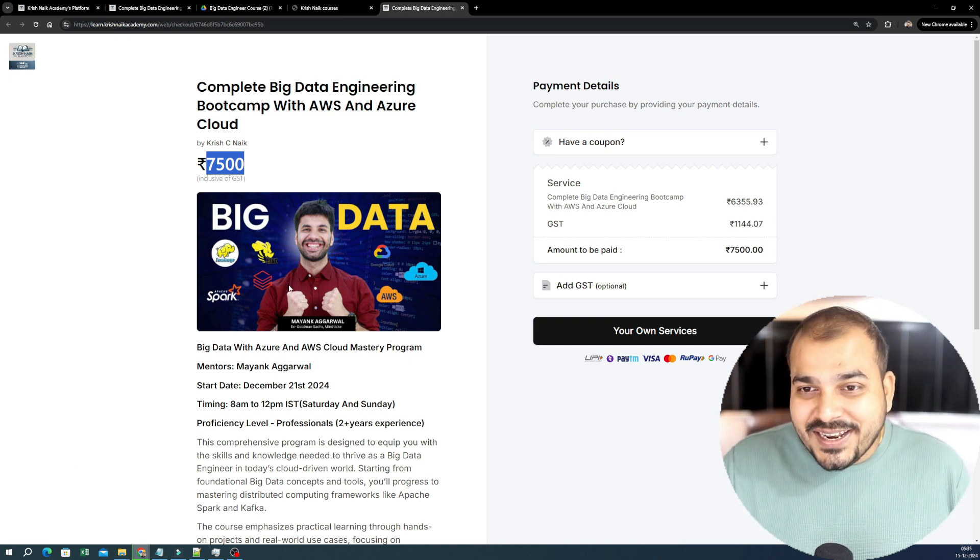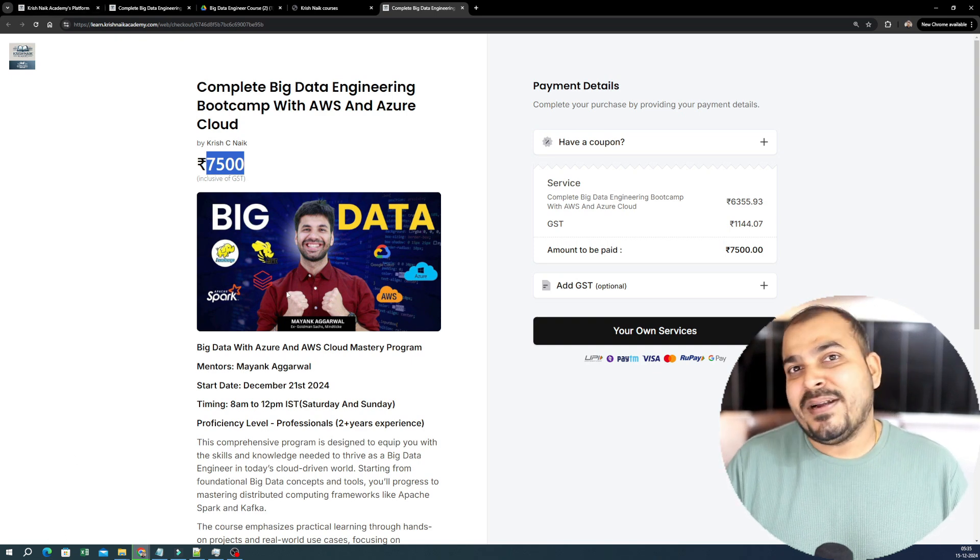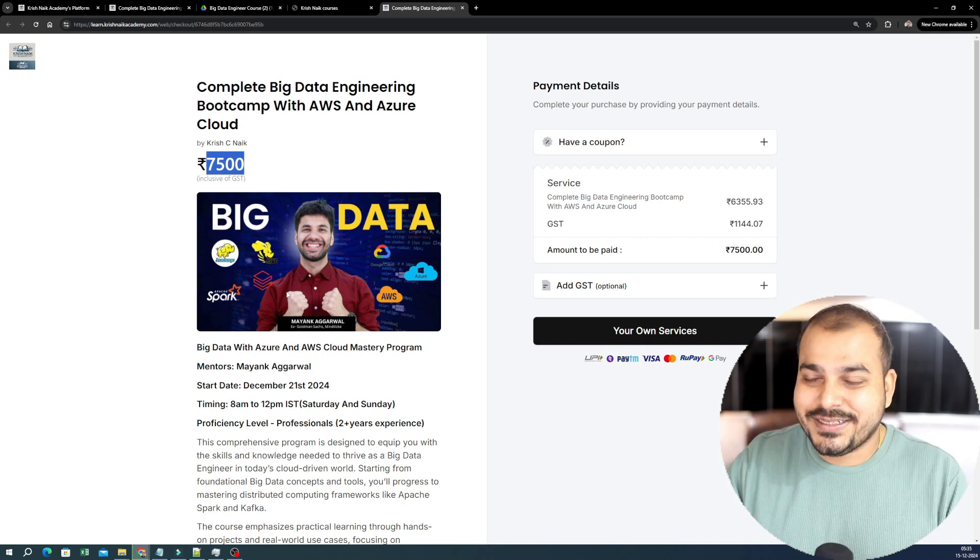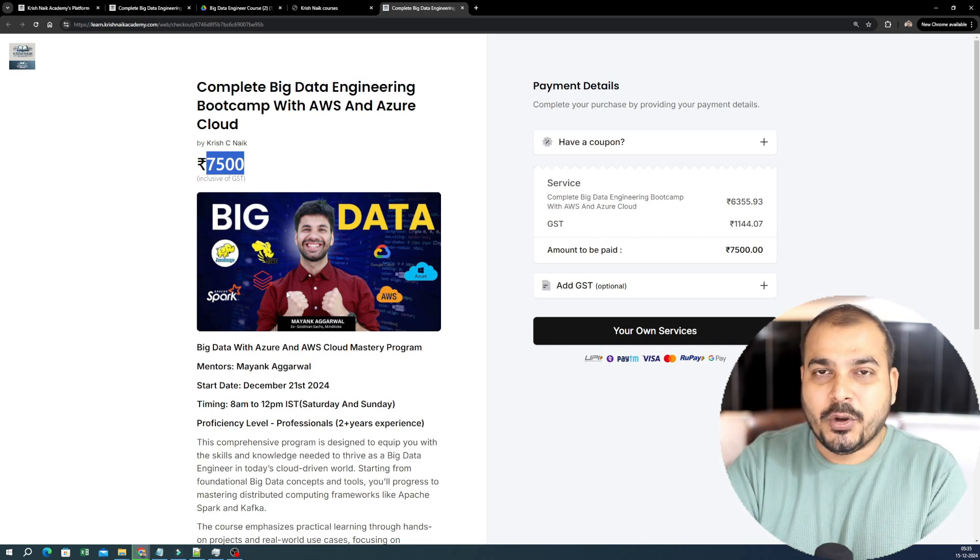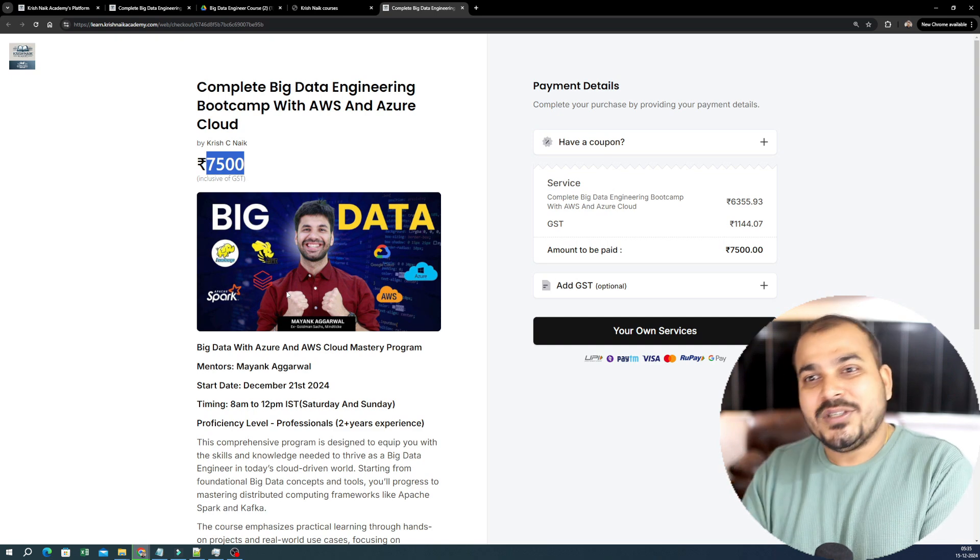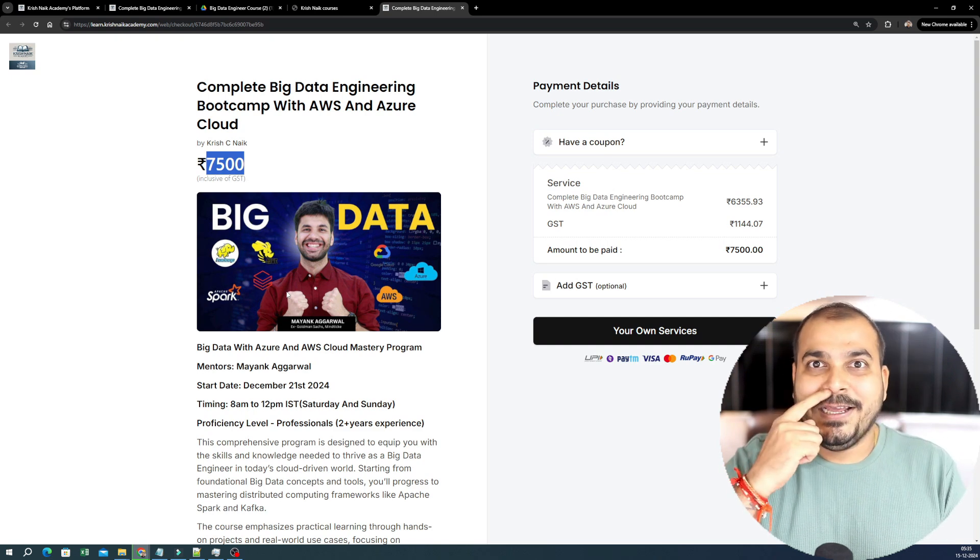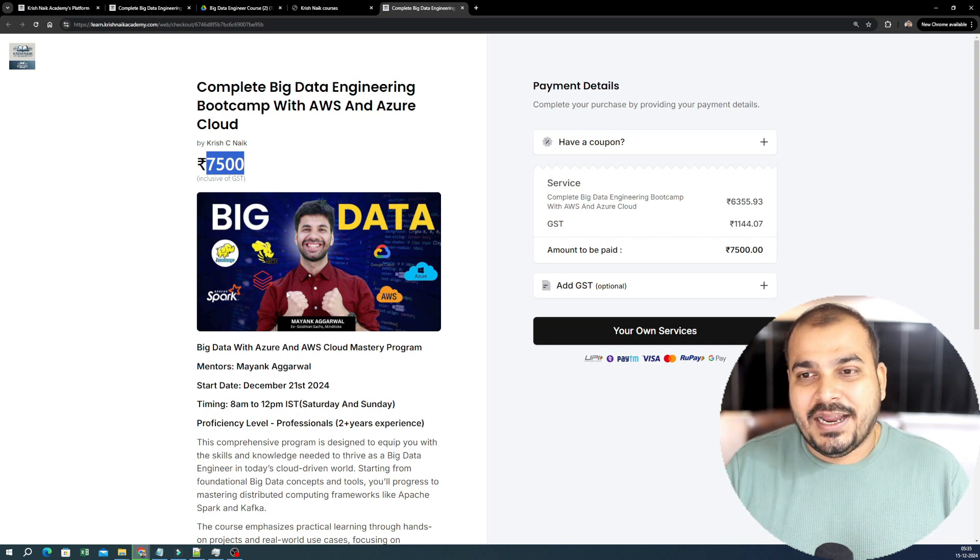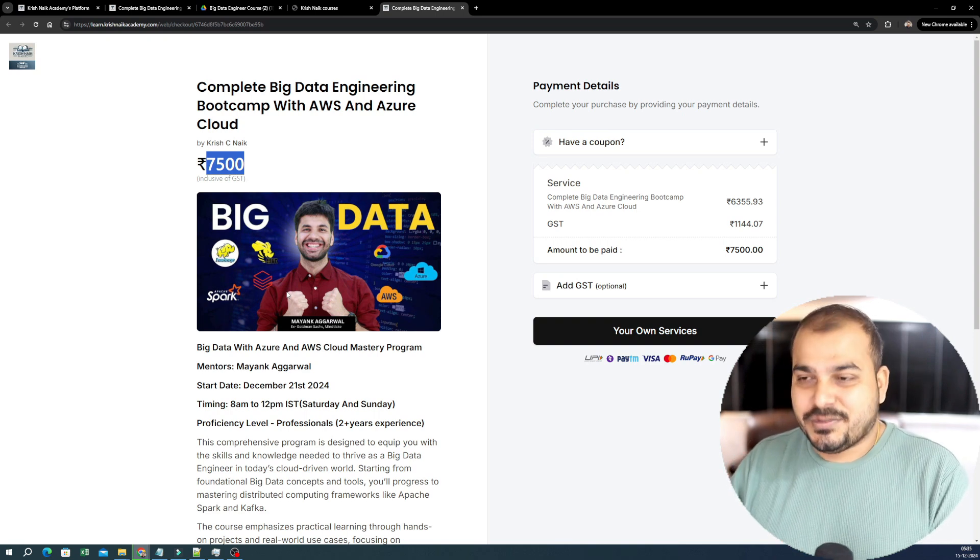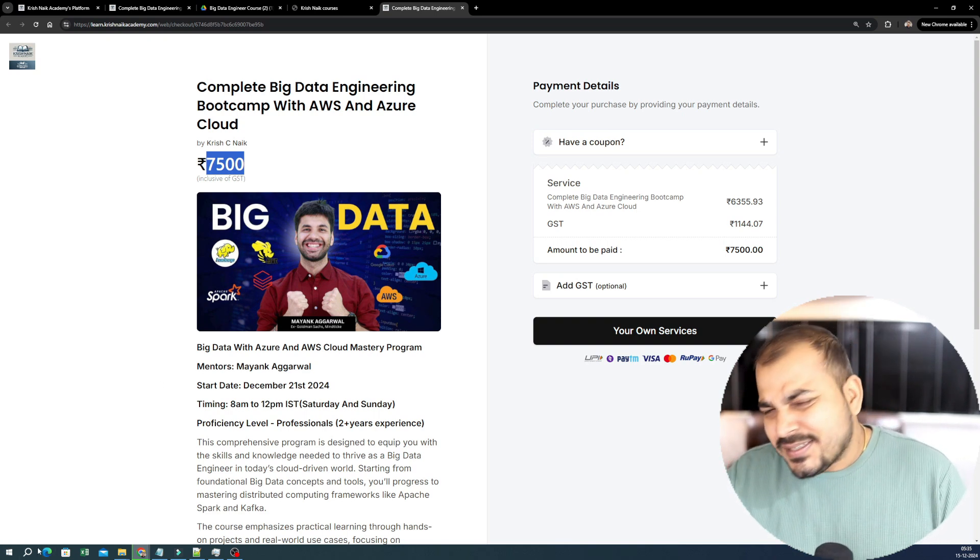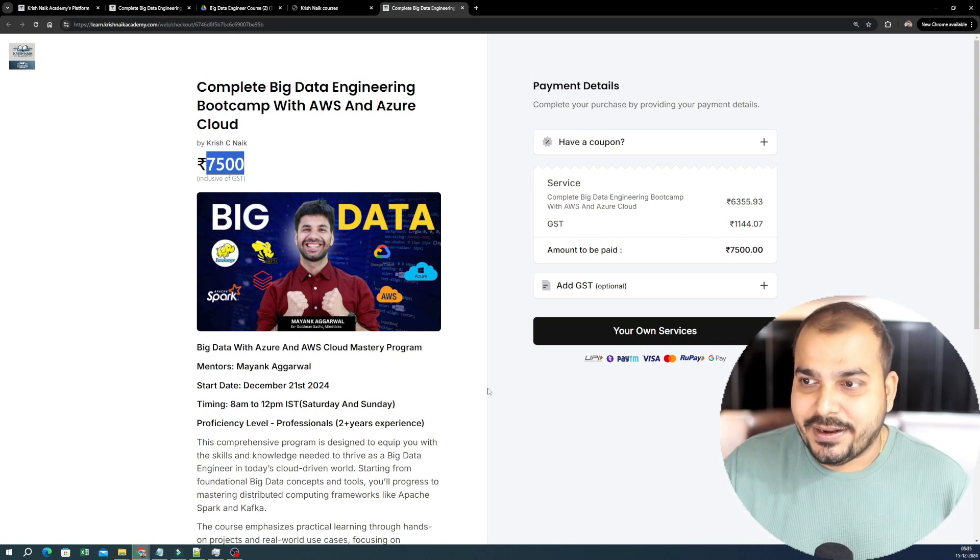One final announcement here with respect to this particular course. We just have somewhere around 103 seats that are available right now. So we launched this two weeks back. Already many seats have got filled. And only last 103 seats is specifically required. And probably once the seats gets filled, we will be closing the enrollment.